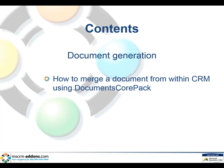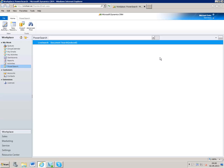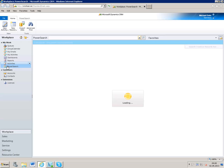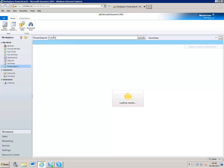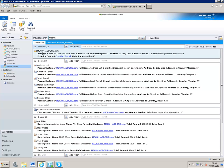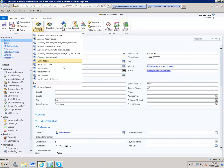Let us start the example. Open your CRM and open the CRM record for which you want to generate a document. In our case, we will generate a document for the account of MSCRM add-ons. Click on the Generate Document button in the menu and select your template. With one easy click, you will see your generated document.